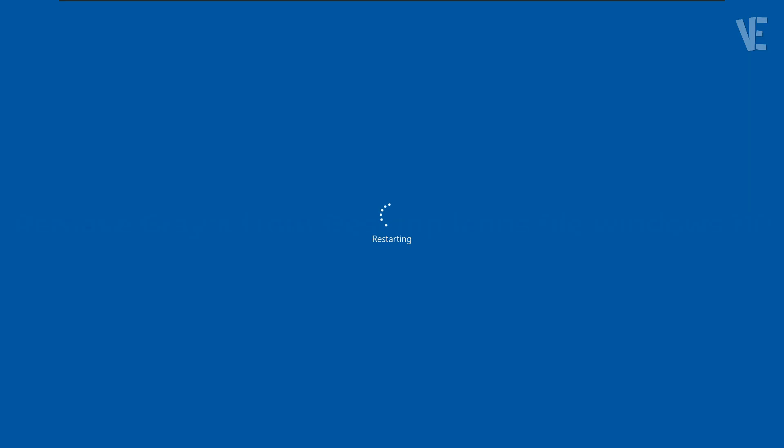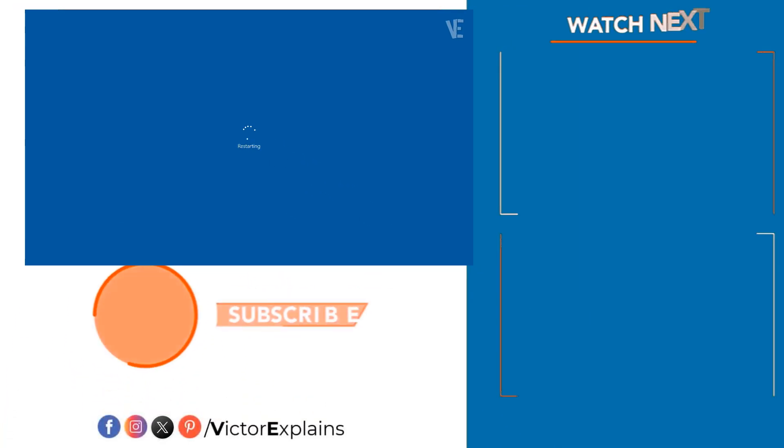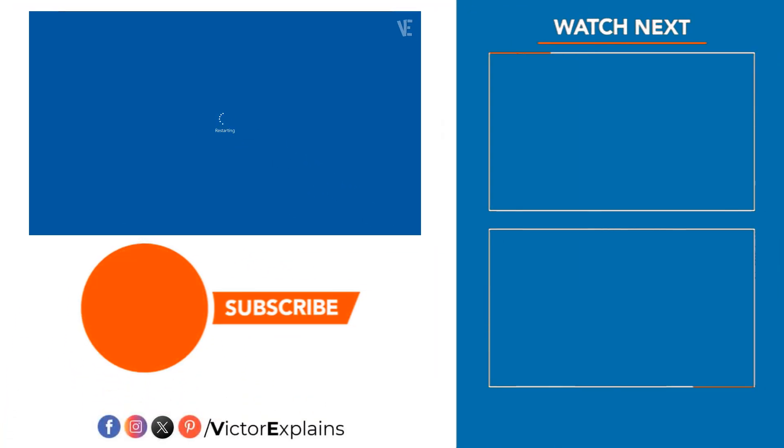And that's it, three working methods to fix the grey X icon issue on Windows 10 and 11. If you found this video helpful, please like and subscribe to our channel, leave a comment and share it with others so they can benefit too.